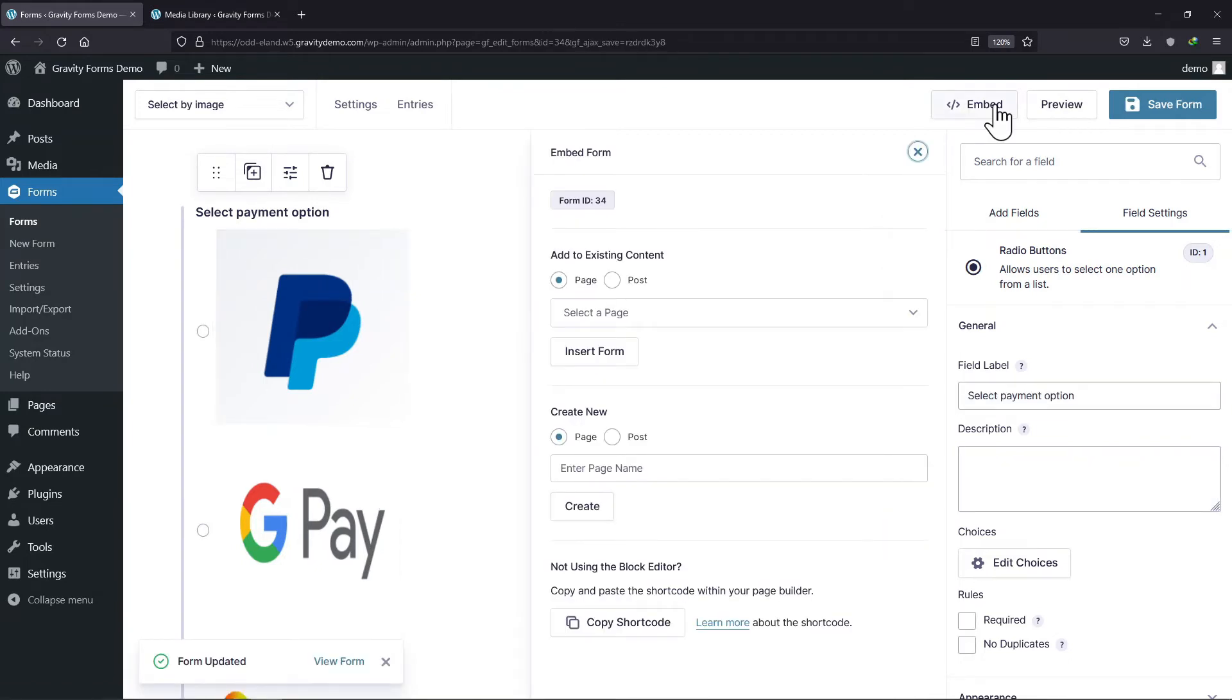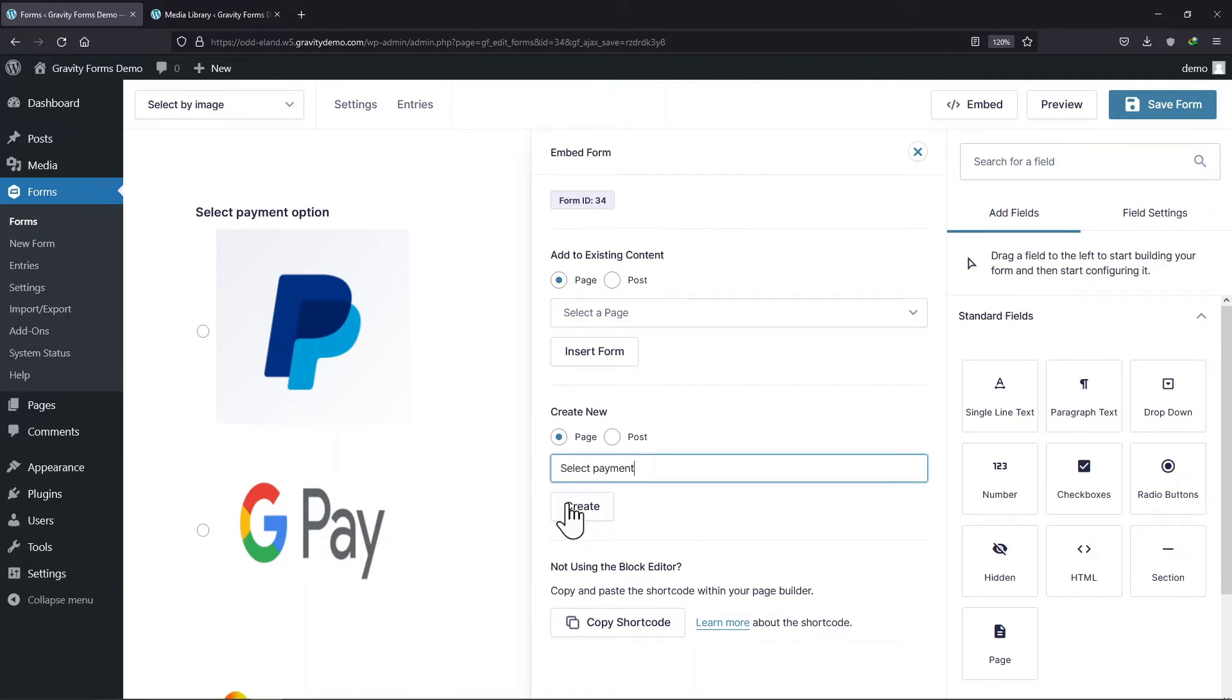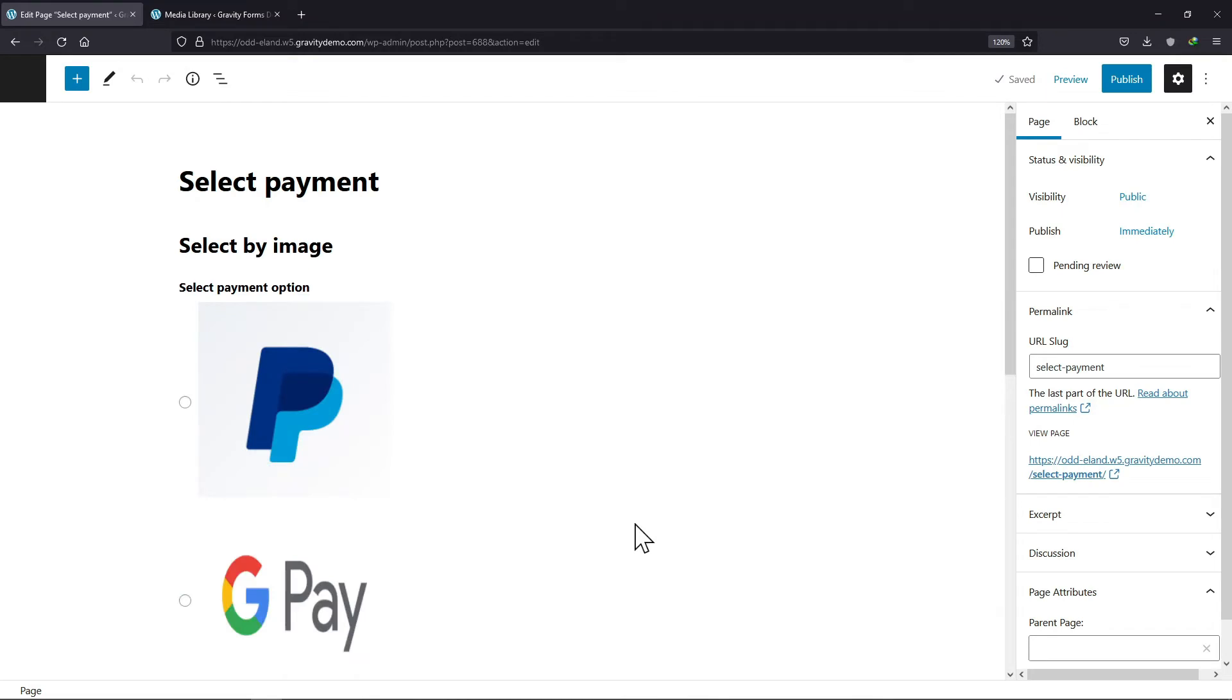Now to embed this form, I will simply create a new page by adding the page title over here. Once done, simply click on create button. Now we will get redirected to that respective page. Let's publish the page now.